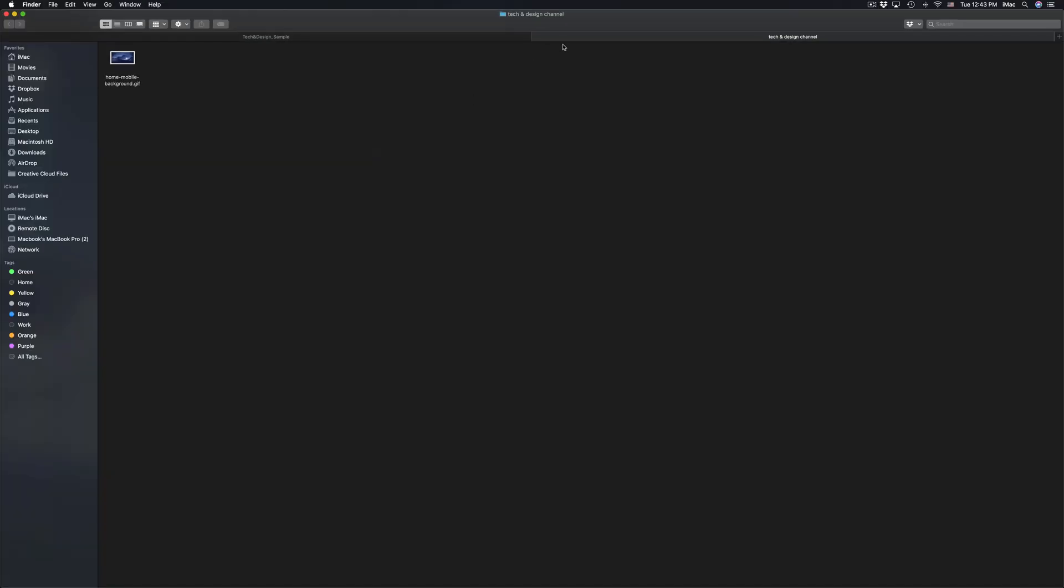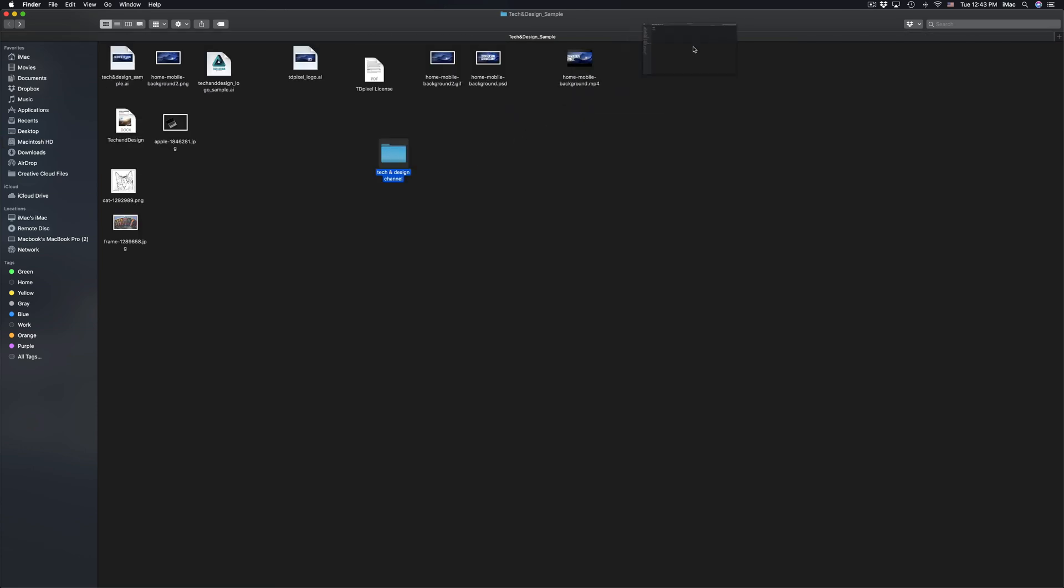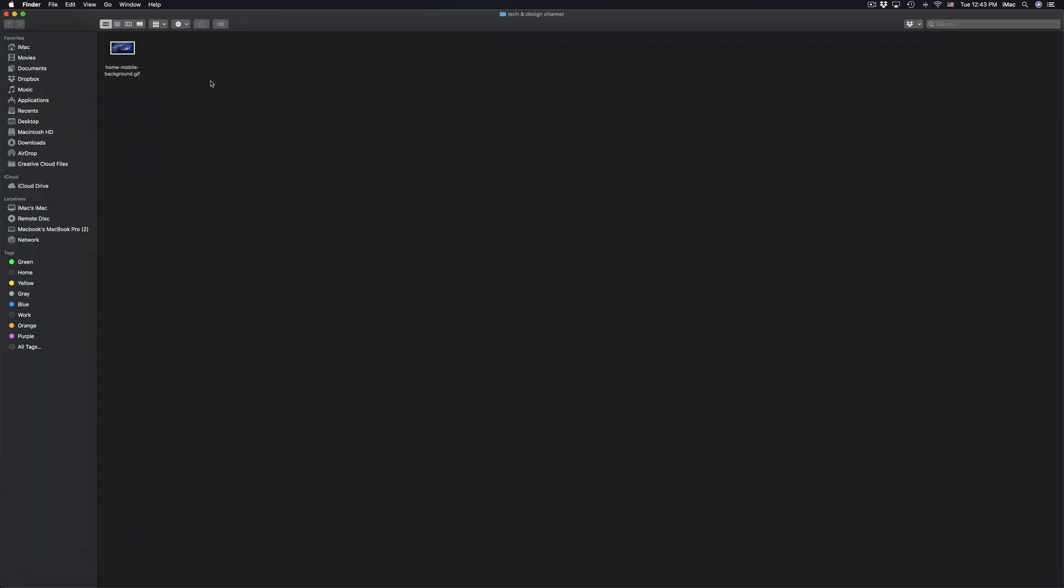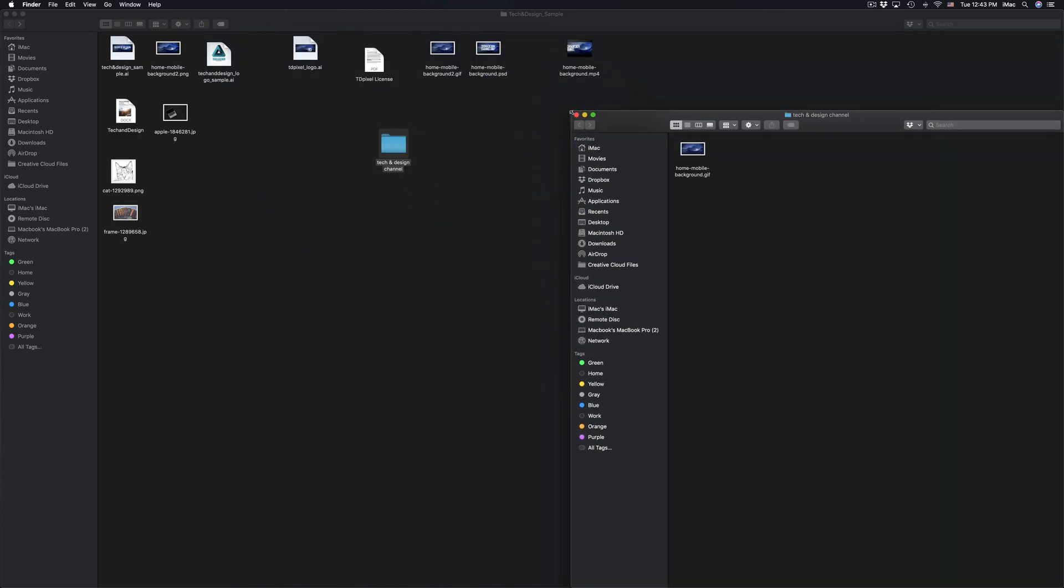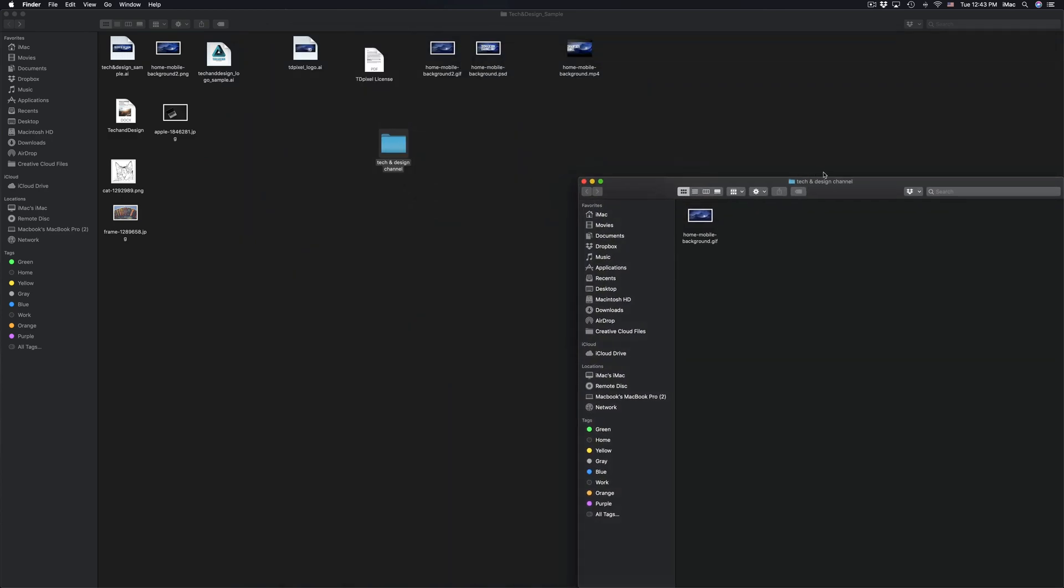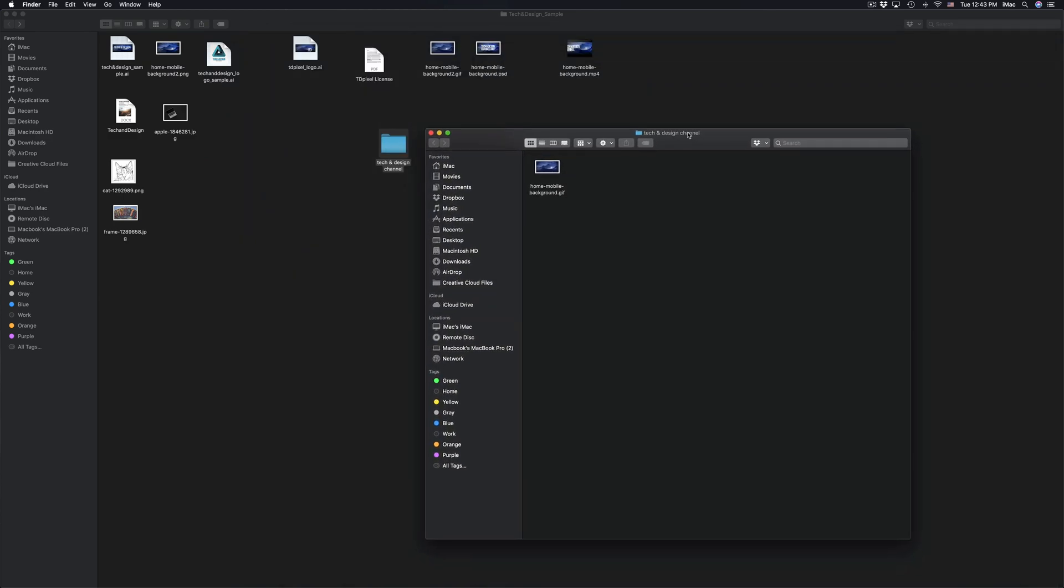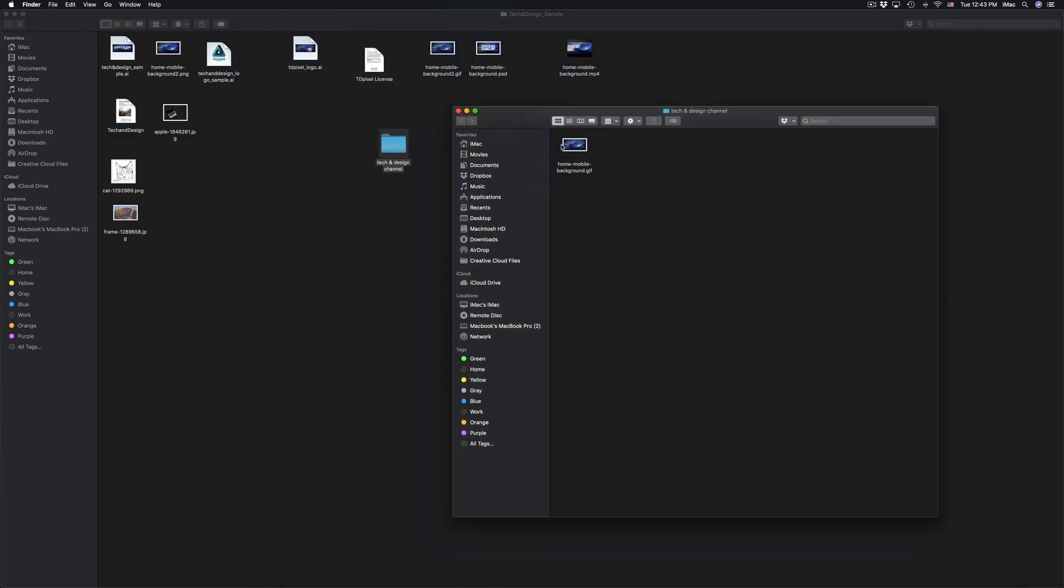So it's going to create a new tab right here in my finder window. I can just drag that out, I can make this tab smaller, this window right here, and this is my folder.